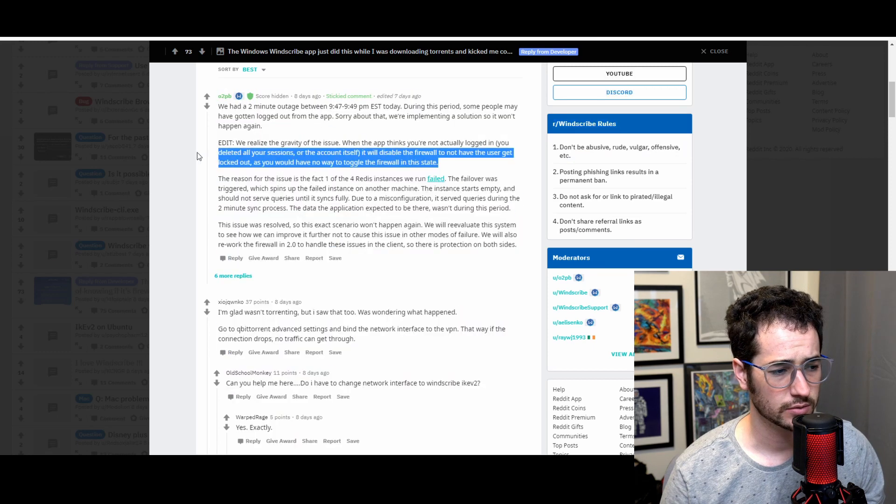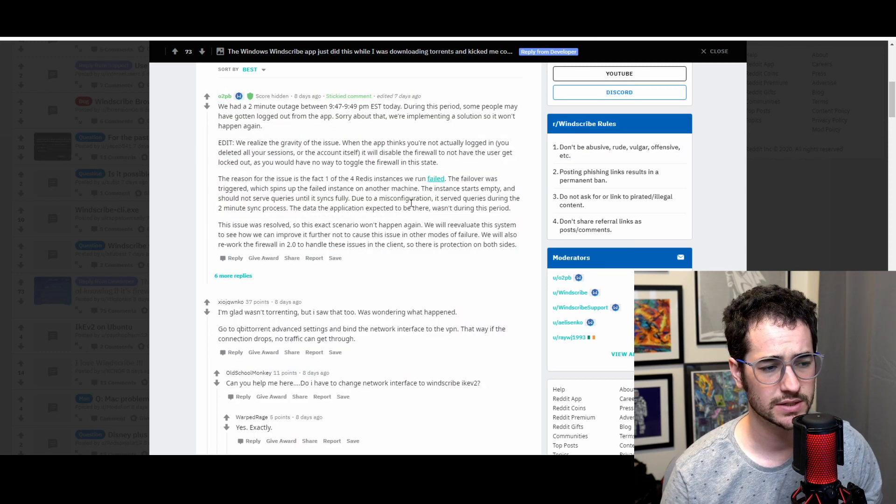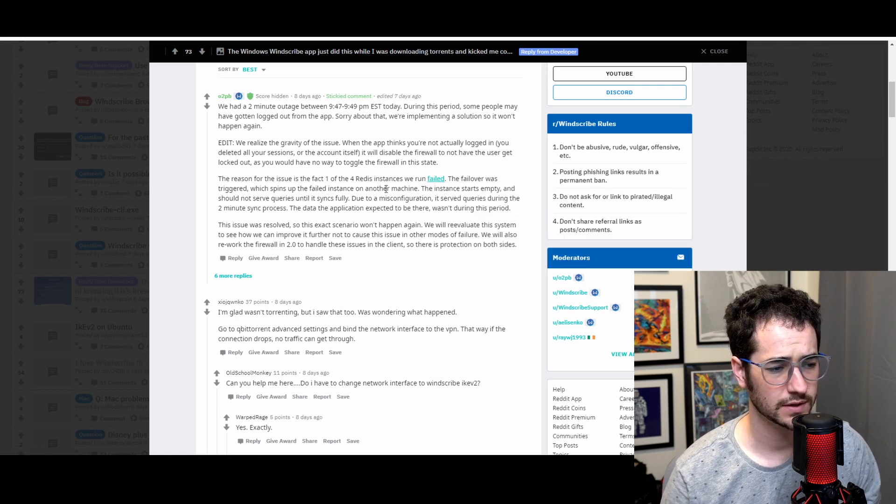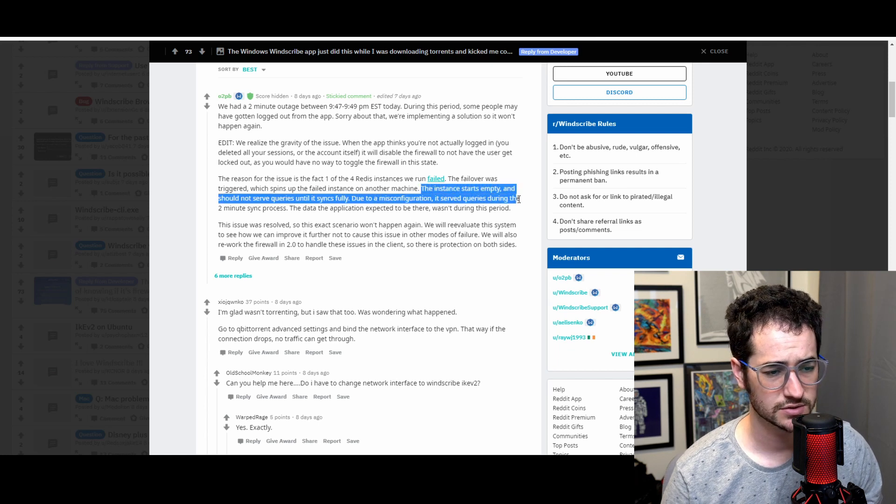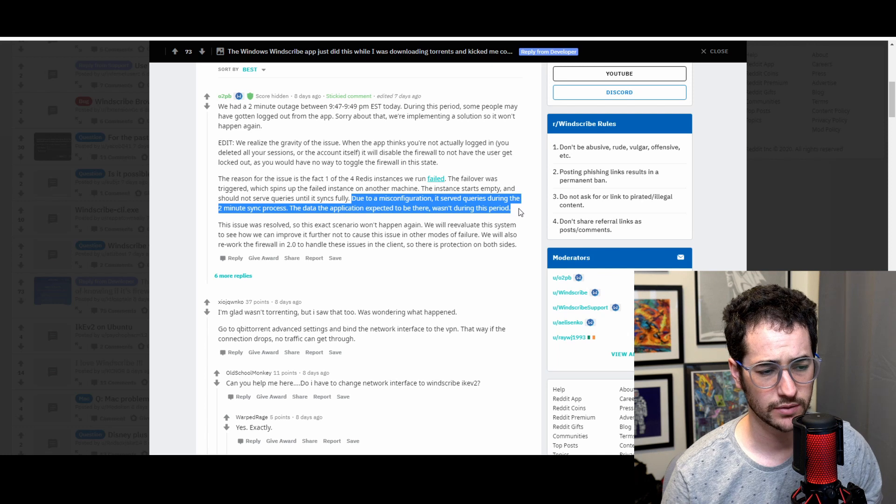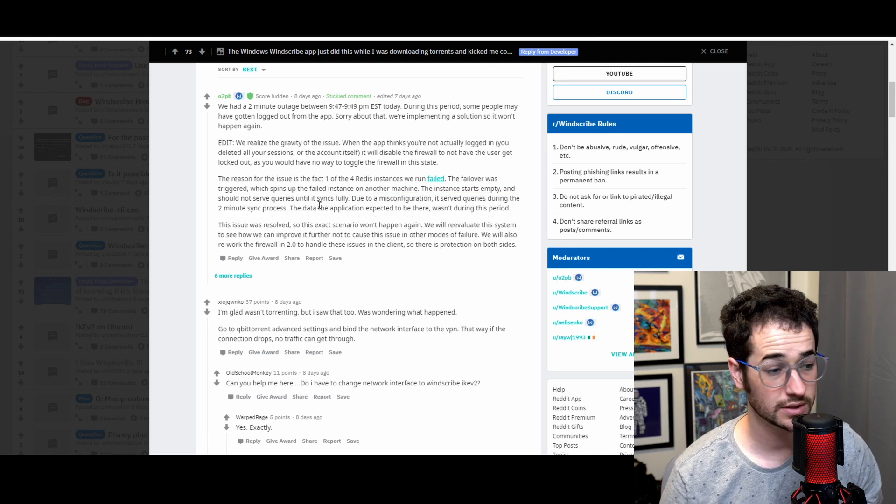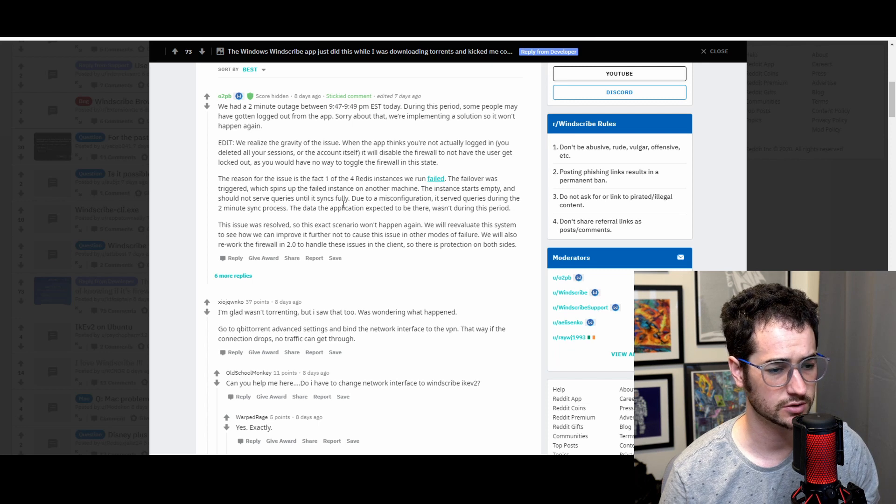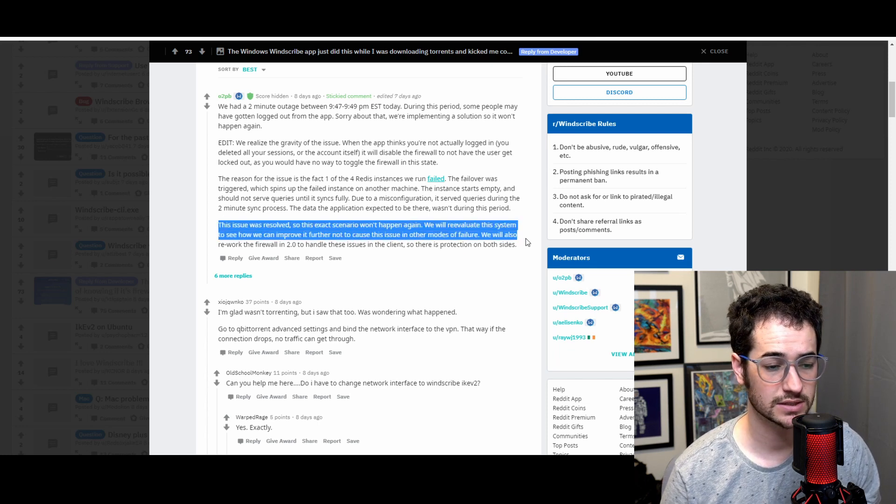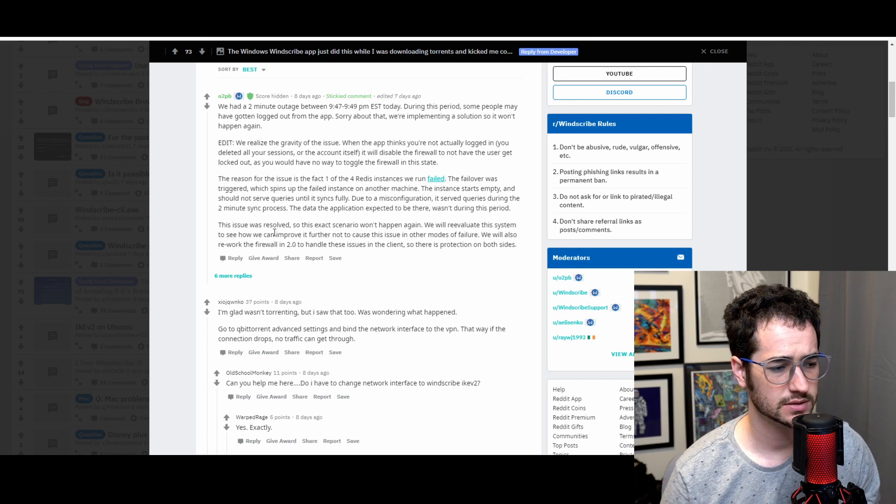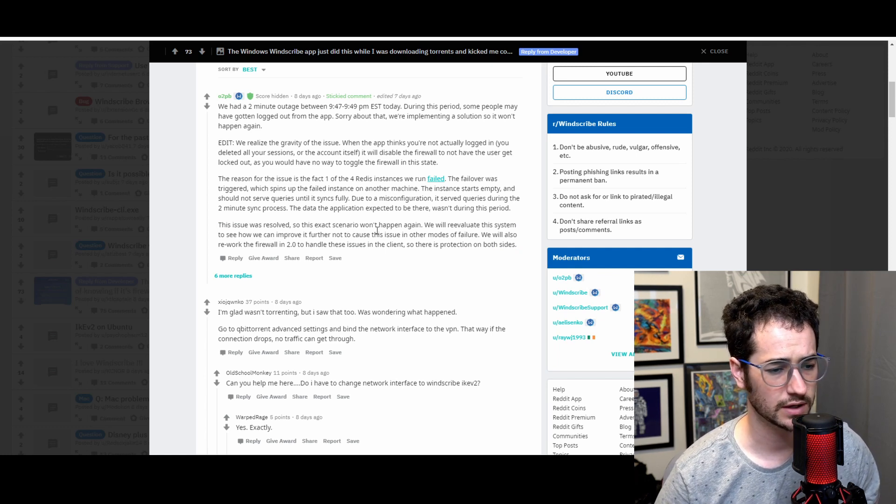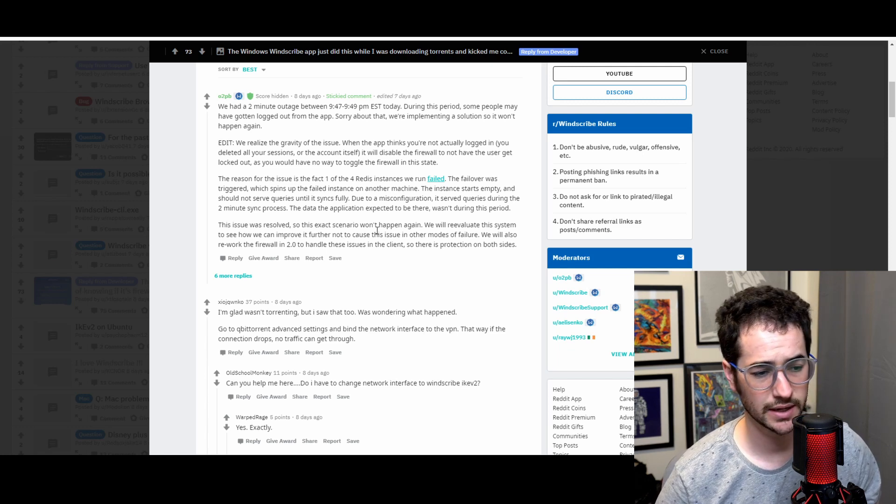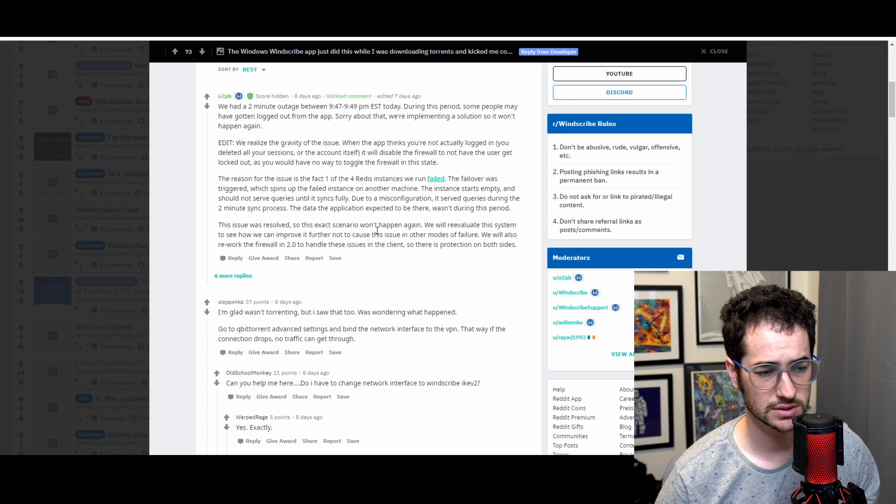And this was an edit, so I'll read this right here. The reason for this issue is that one of the four Redis instances we run failed. So the failover was triggered, which spins a failed instance on another machine. Instance starts empty and should not serve queries until it syncs fully. Due to misconfiguration, it served queries during the two-minute sync process. The data the application expected to be there wasn't there during this period. The issue was resolved, so this exact scenario won't happen again. We will evaluate this system, see how we further improve it to not cause issues in other modes of failure. We will also rework the firewall in 2.0 to handle these issues in the client, so there is protection on both sides.